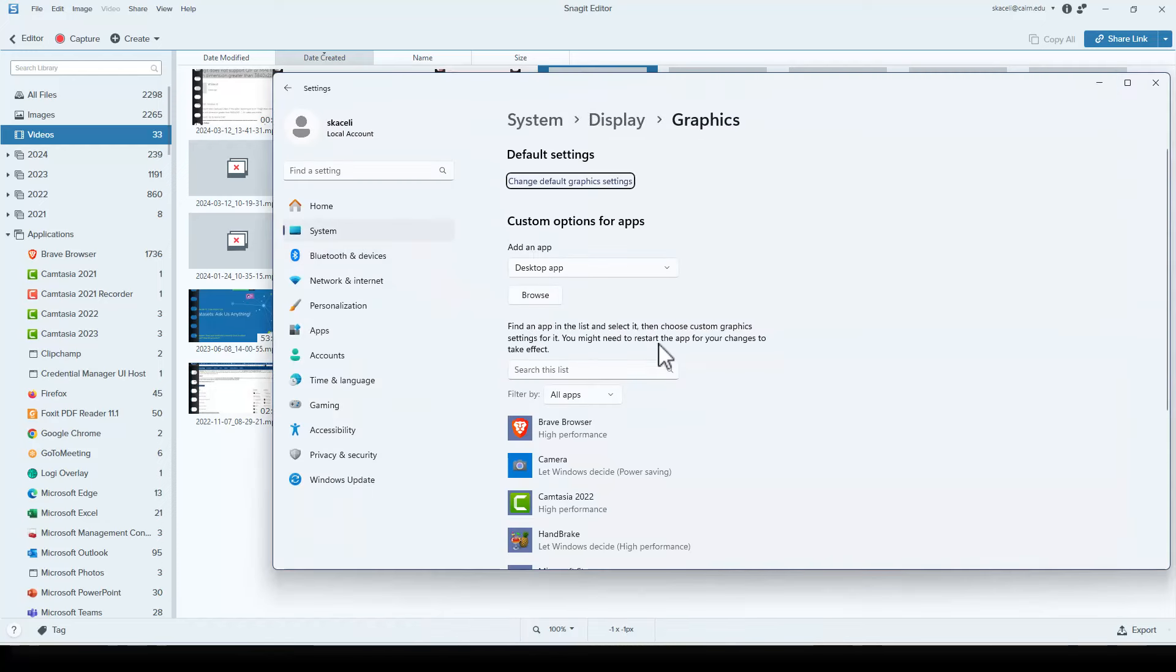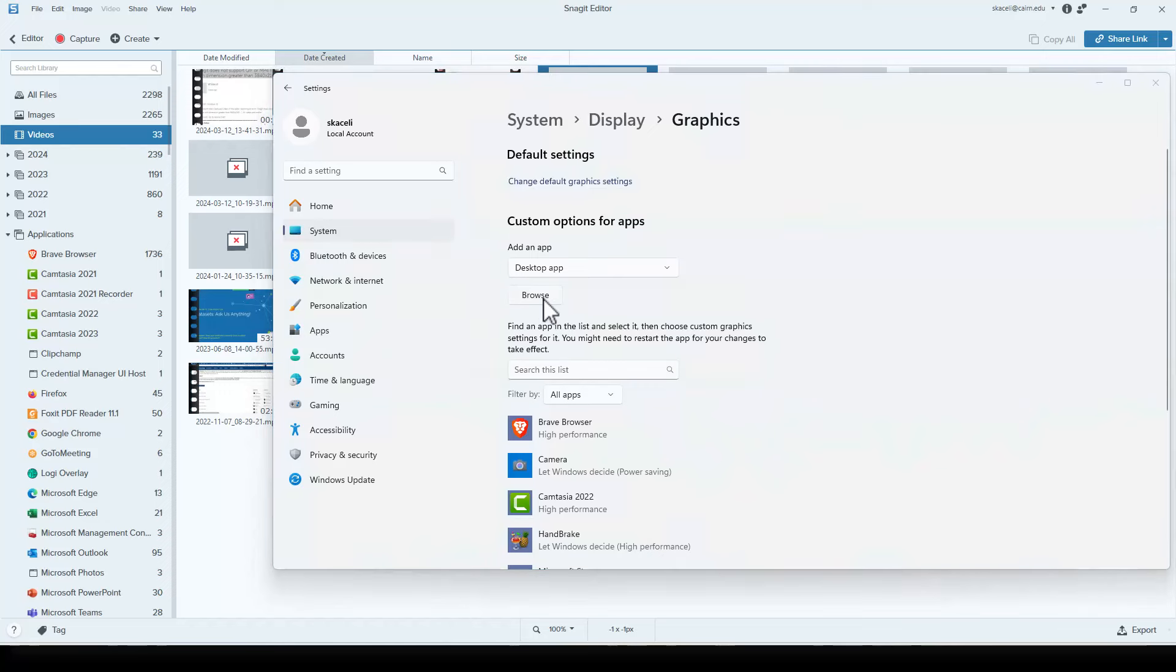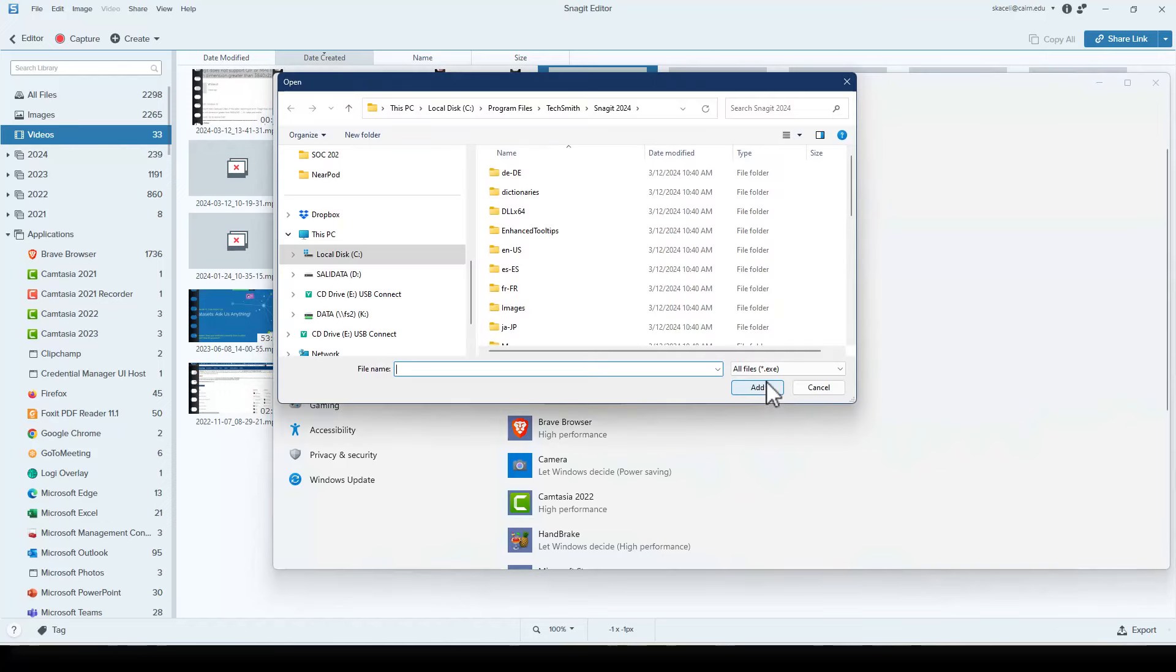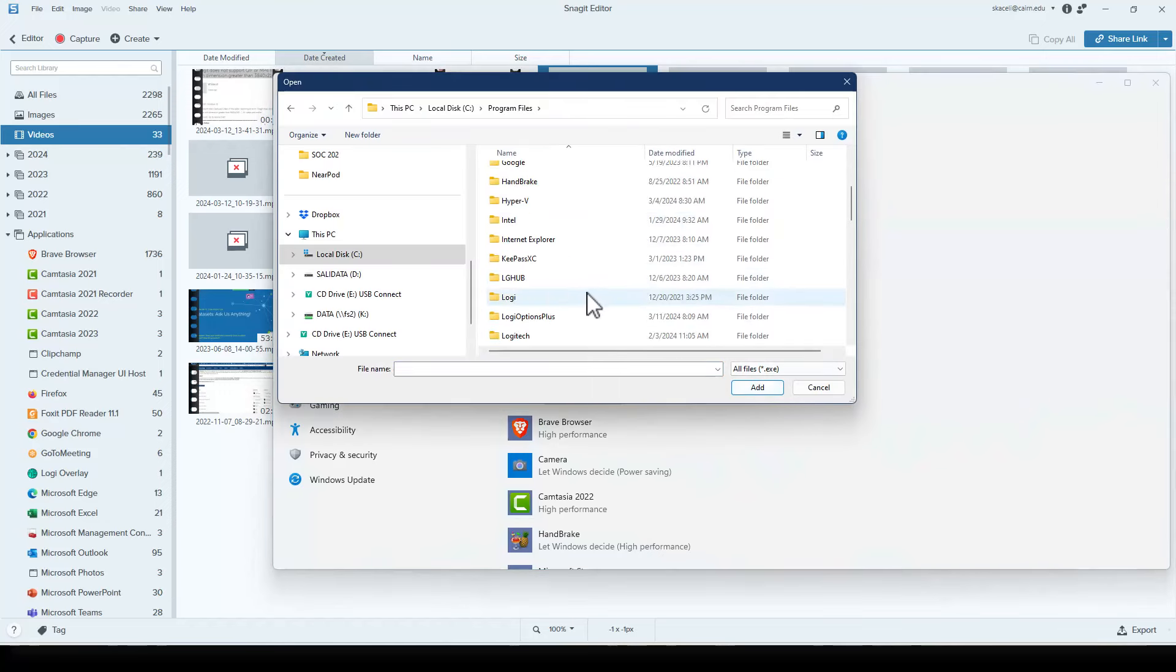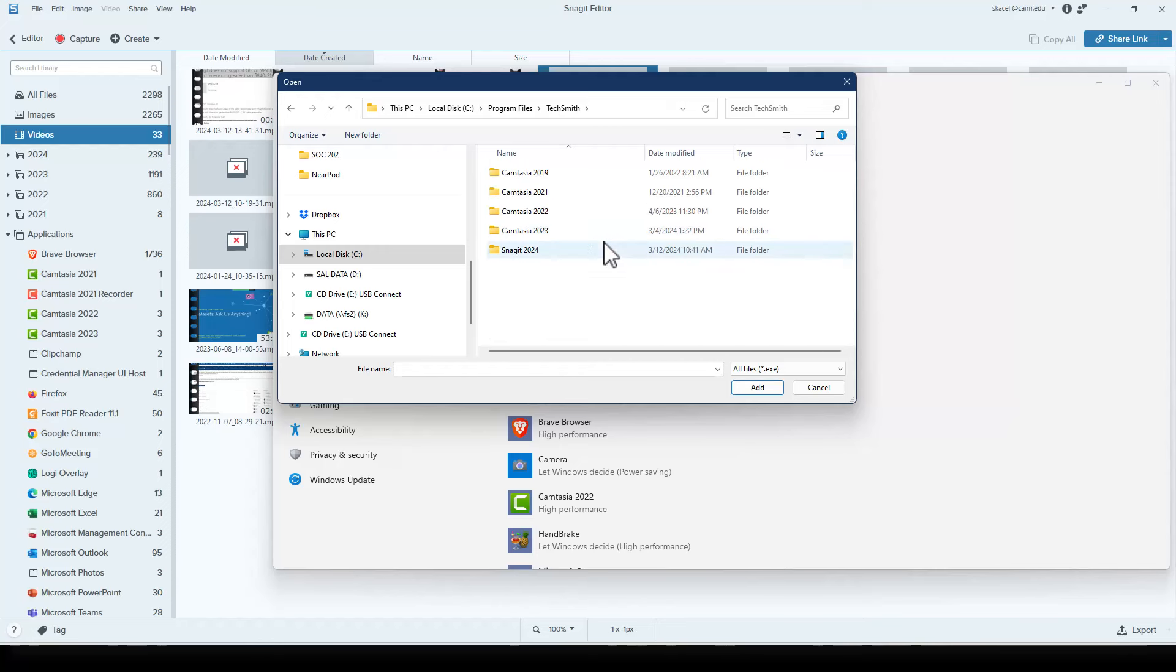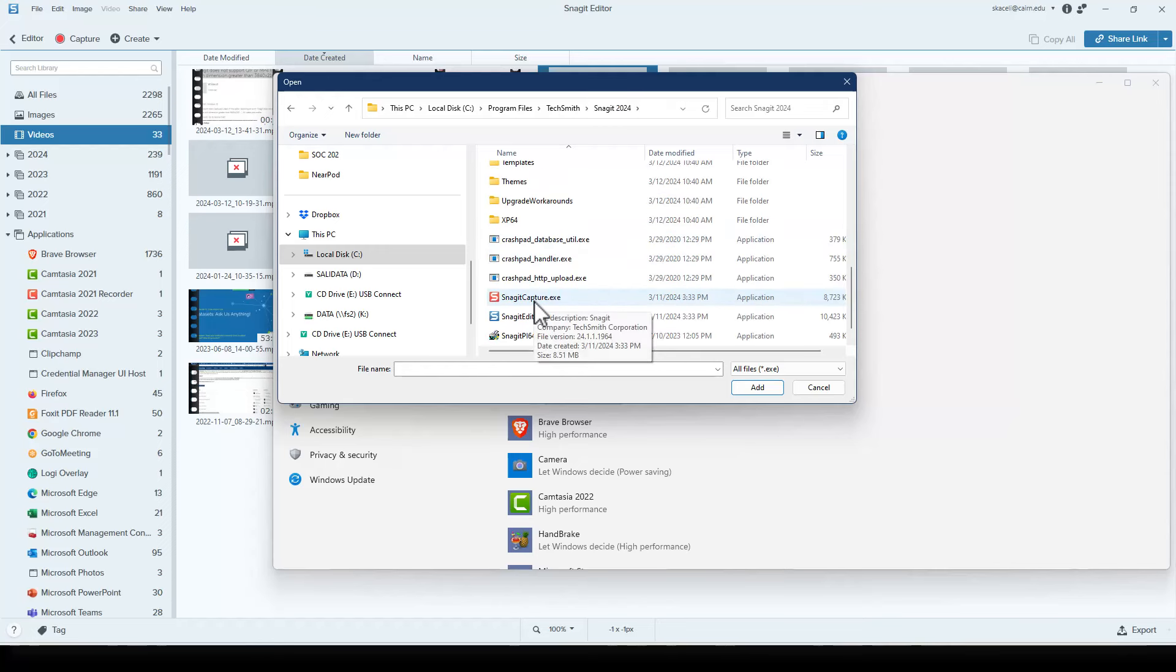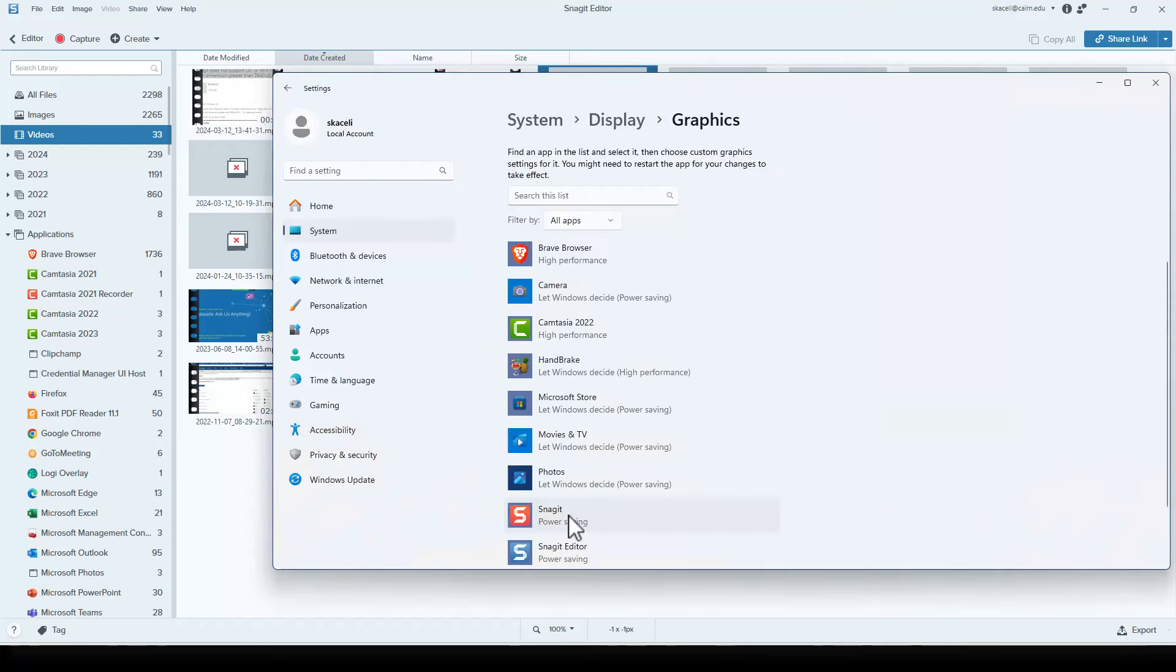Then you need to add the Snagit recorder tool to utilize the built-in graphics. Go to Browse for the desktop app, then Program Files, then TechSmith, Snagit, Capture, and then select Snagit.